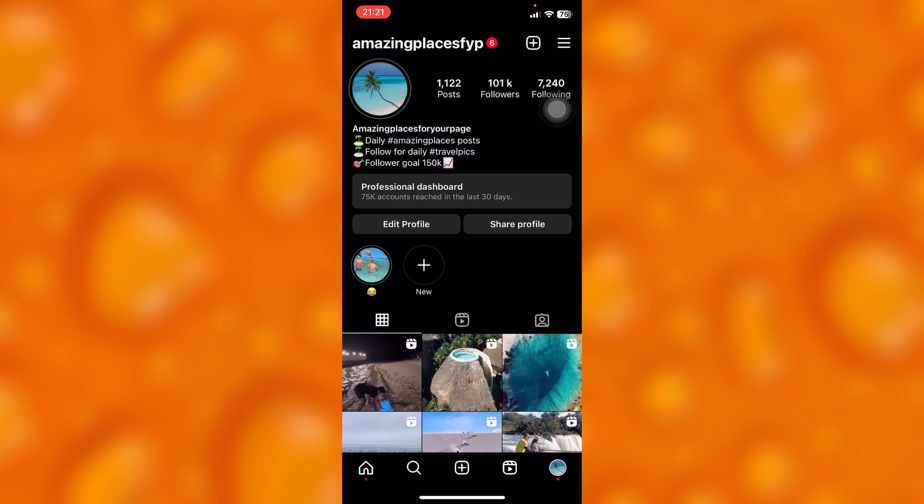Let me know down below in the comment section if this was helpful. Please go ahead and leave a like, share, and subscribe for more video tutorials like this one.